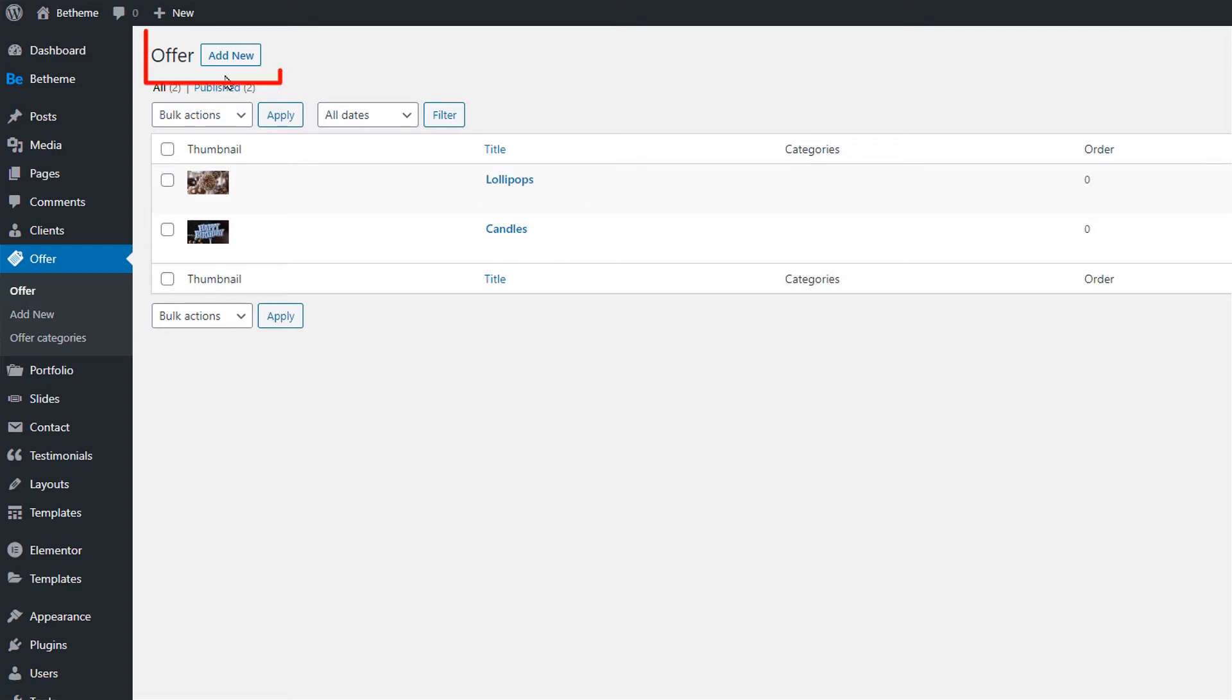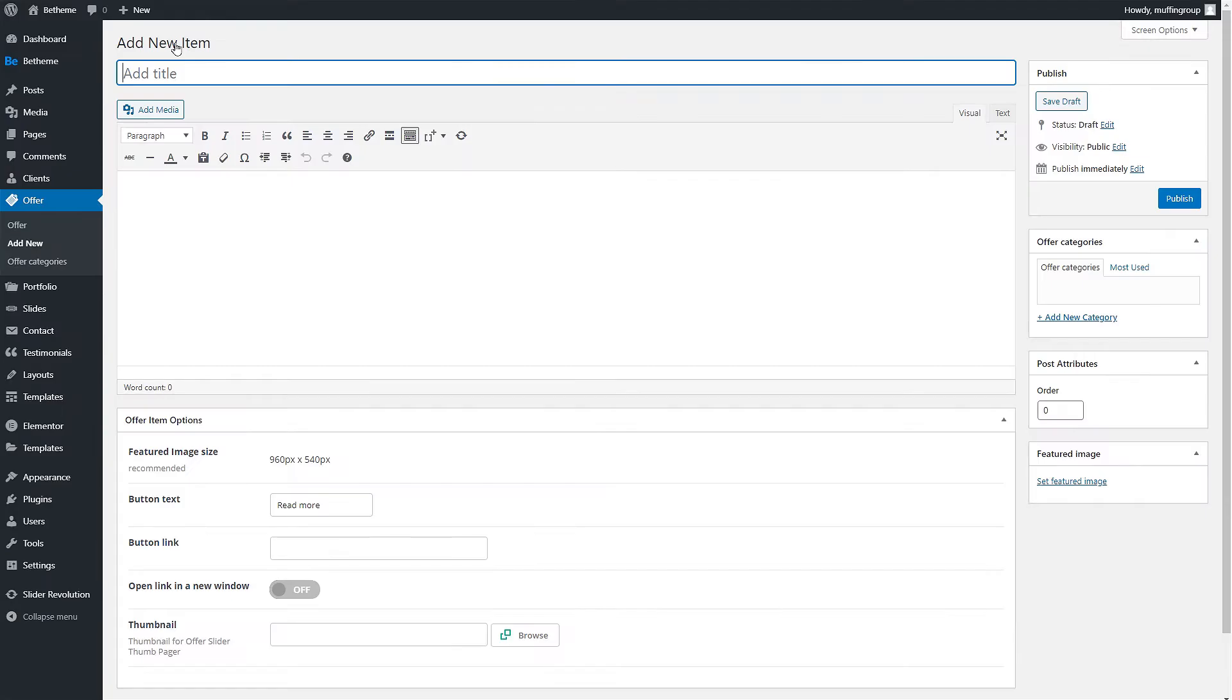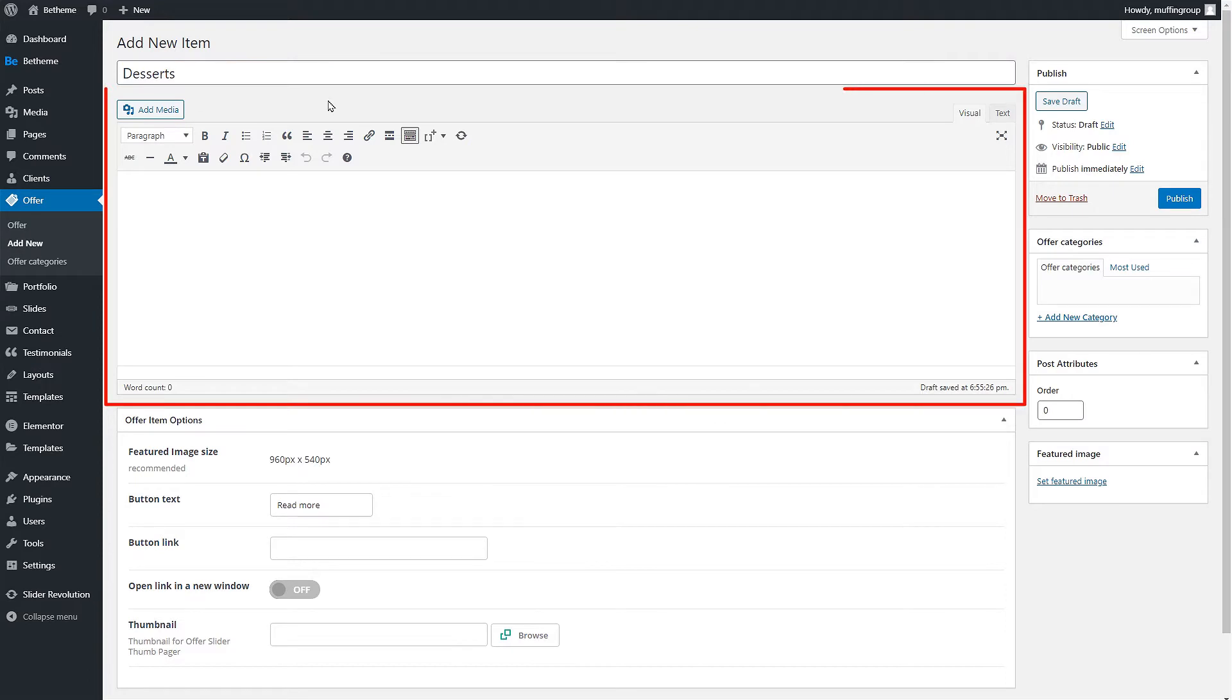To start click on the add new button. Starting from the top we see the title field which we will name desserts. Below it we can see the editor area.